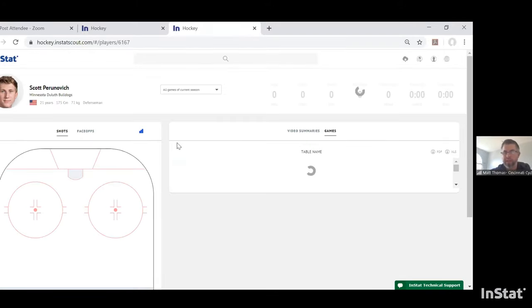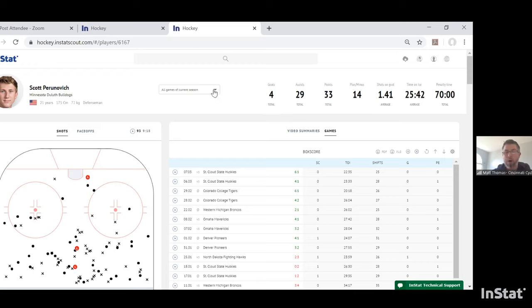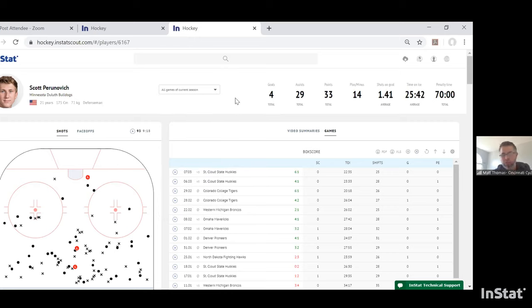Clicking on Scott's name populates his entire page within InStat. One of the differences between team pages and individual pages is that the individual page defaults to all games of the current season, while your team page goes to the last 10 games. You can modify that just like Ed showed — for the purpose of this presentation I'll go to the last three games.